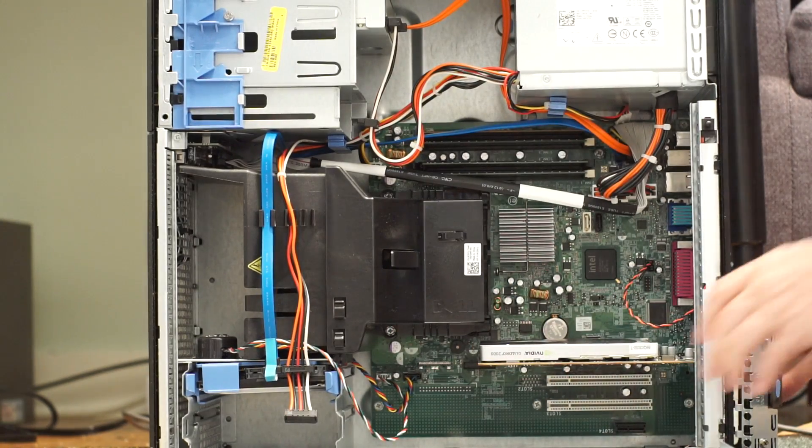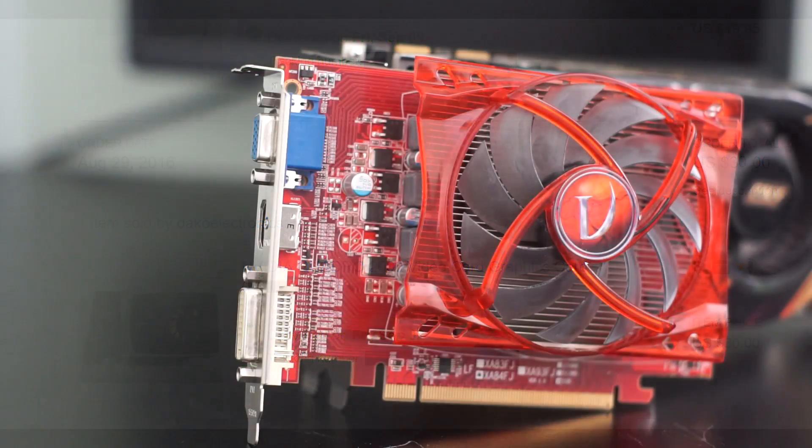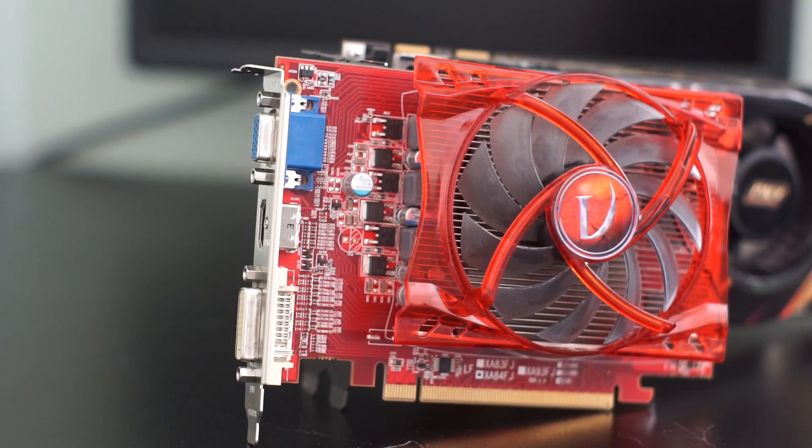Well, I got this Quadro 2000 for $30 on eBay without any issues. I just searched for the lowest Buy It Now listing and there it was. There are other single-slot GPUs that you could get as well, but why this one?